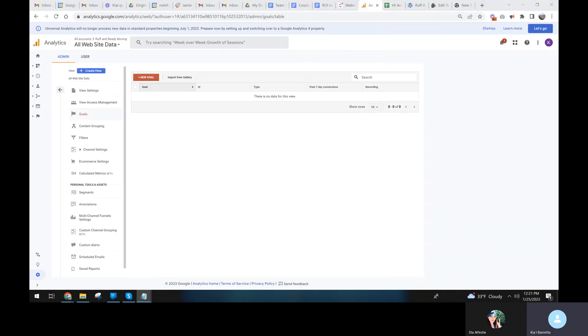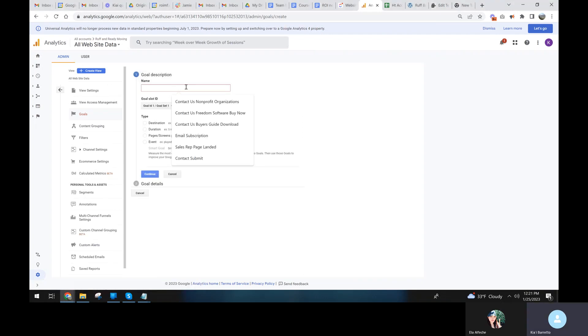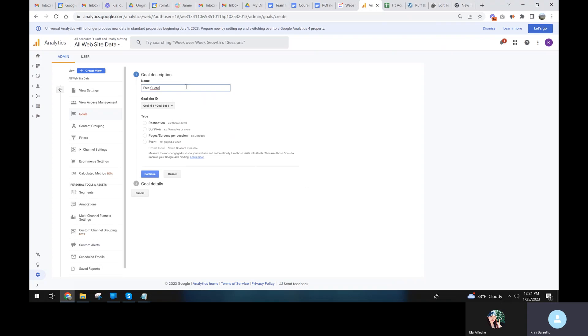So we're going to use those pieces of code when we create our new goal. We're going to make a goal and this is going to be called free quote submit. And this is going to be based on an event.